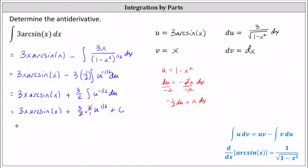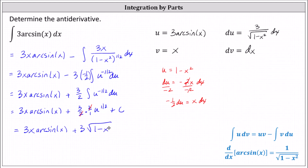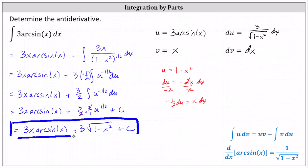The final antiderivative is 3x arcsine x plus 3 times u to the power of 1 half, where u equals 1 minus x squared, which we write as the square root of the quantity 1 minus x squared, plus c. This is the antiderivative, or the family of functions whose derivative is equal to 3 arcsine x.